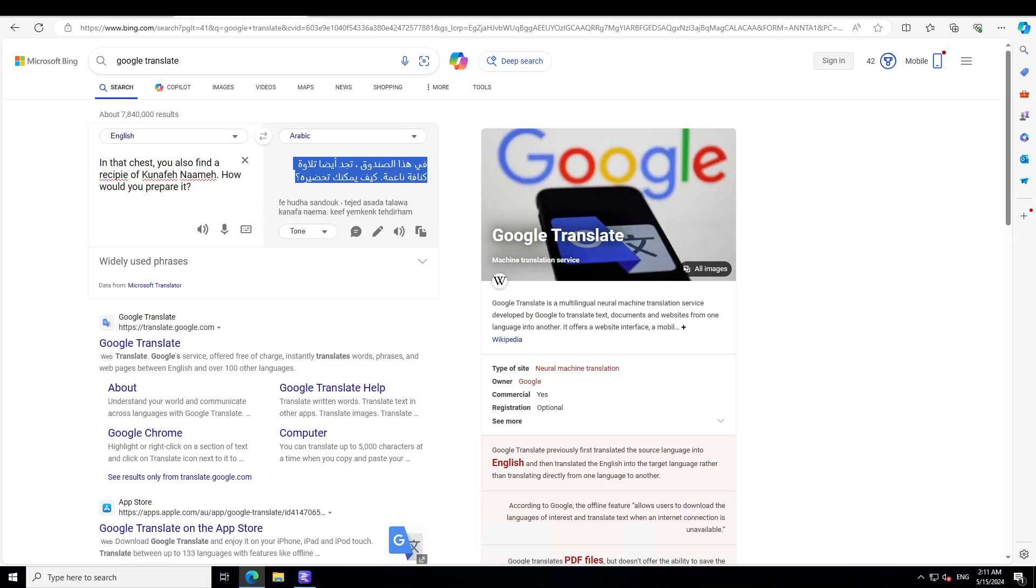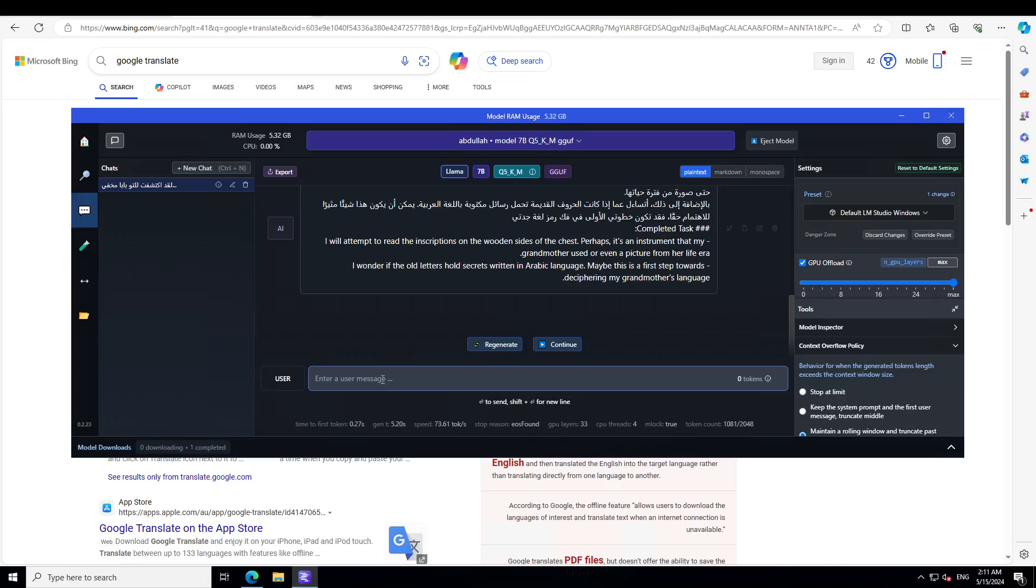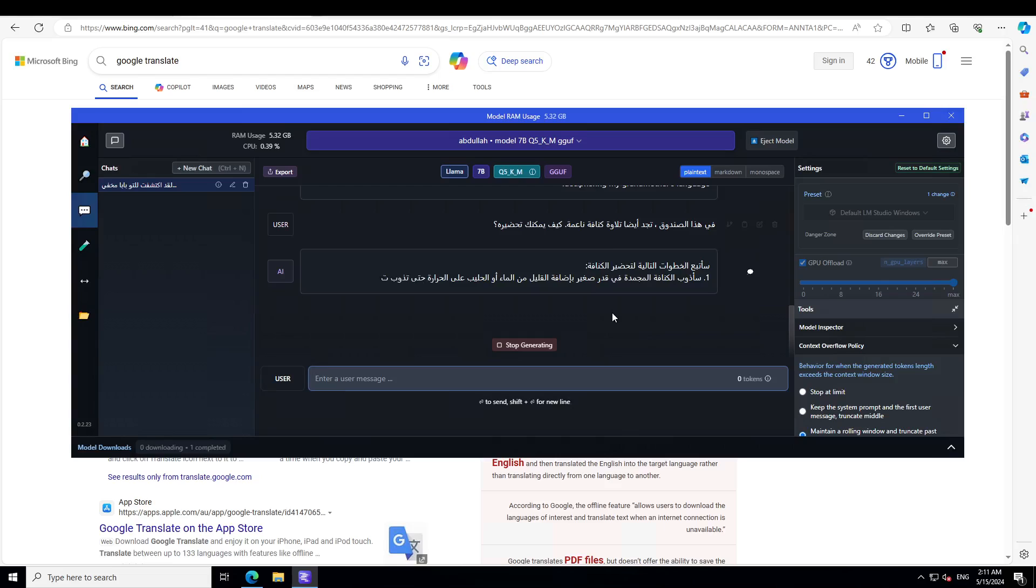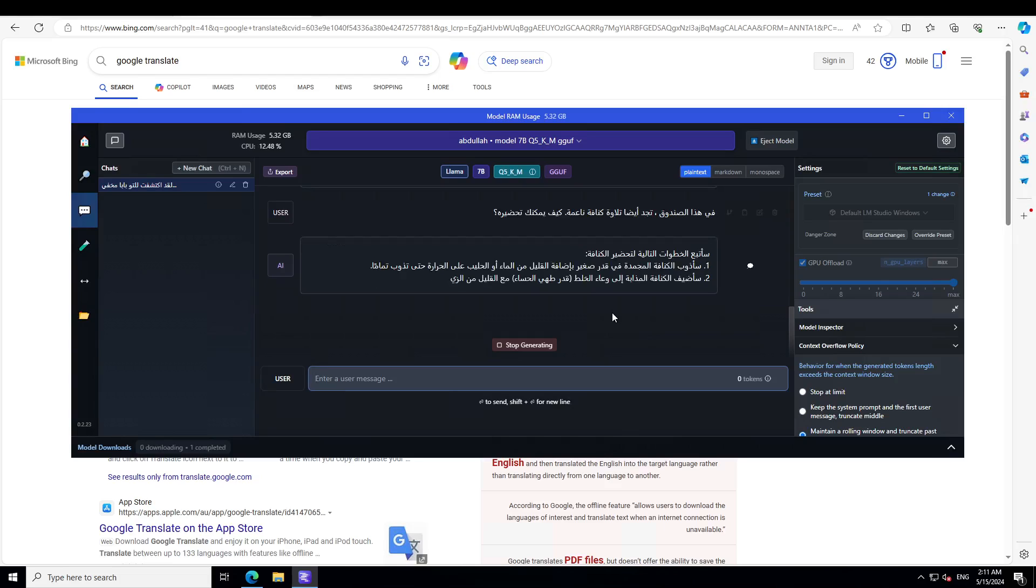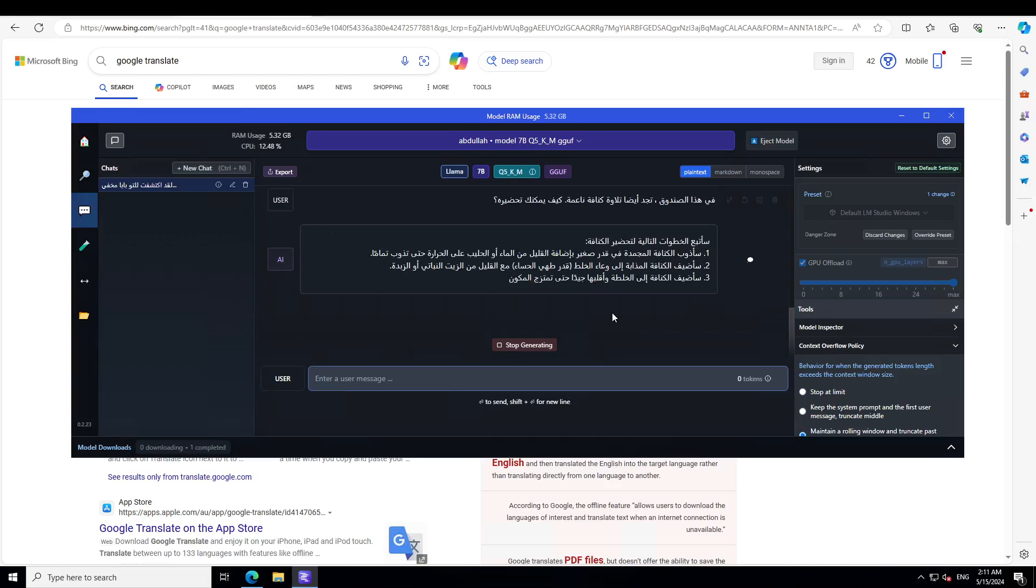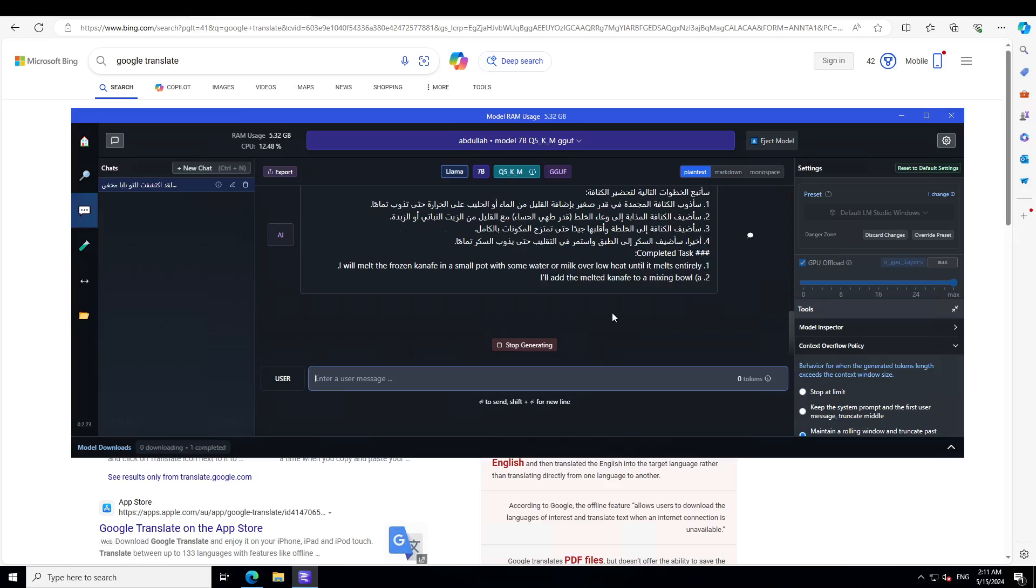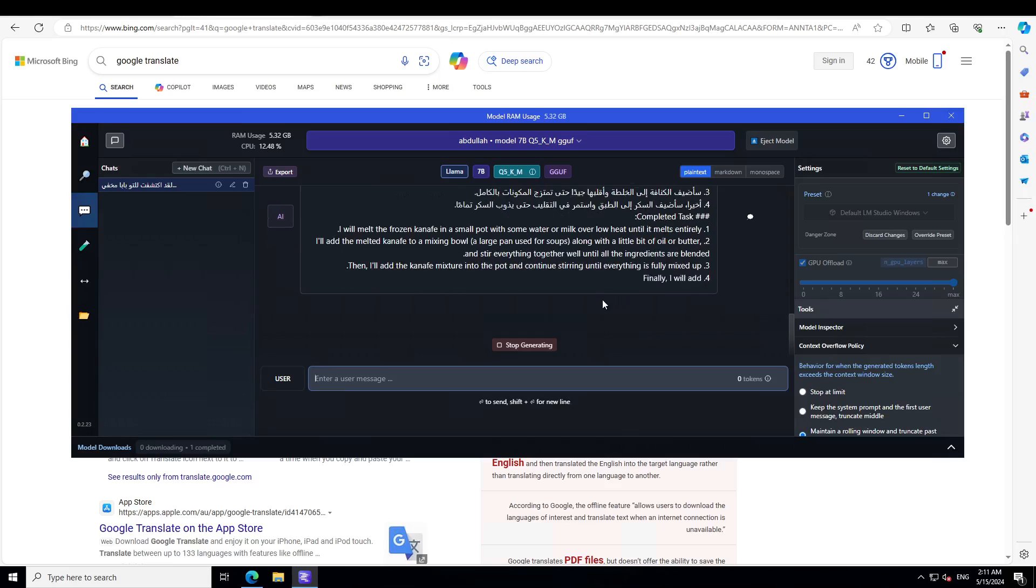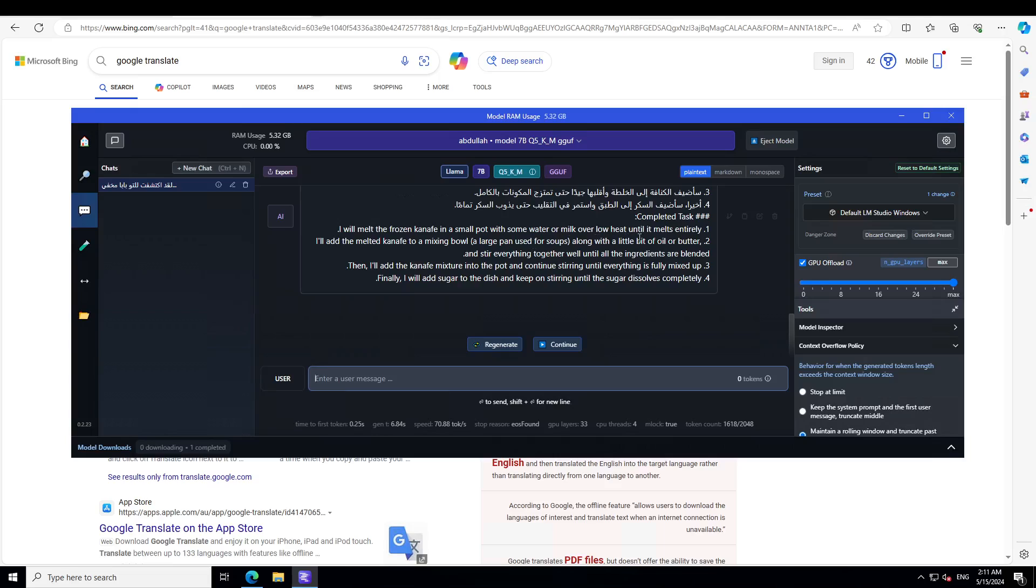Let me progress the dialogue further. I am saying: 'In that chest you also find a recipe of Kunafa Nabulsiya. How would you prepare it?' Kunafa Nabulsiya is a Palestinian kunafa, a sweet dish - an amazing dish. If you haven't tried it, I would highly suggest it. It's different from the hard kunafa, it's a very soft one. Let's see if the model understands that. Wow, I think it is doing something there. It says 'I melt the frozen kunafa in a small pot with some water or milk,' exactly, and then it is mixing in a bowl and giving you the whole recipe - amazing stuff.